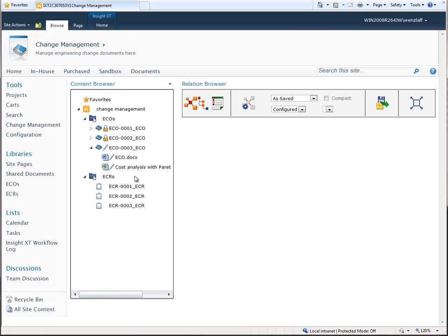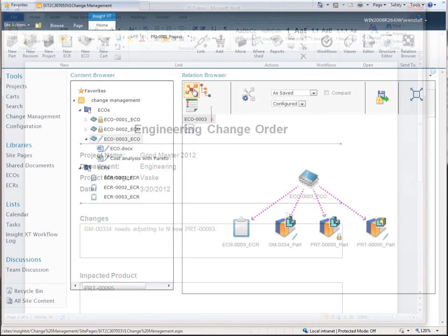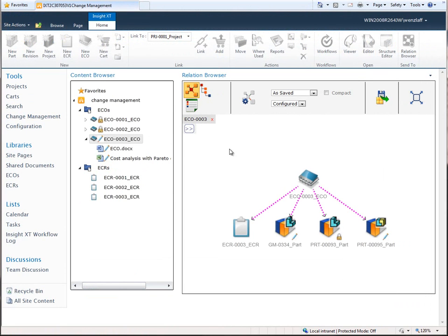As Insight XT is based on Microsoft SharePoint, integration with Microsoft Office is very comprehensive. Here, we enter the details of an ECO into Microsoft Word. We then open the ECO in the Relation Browser so we can quickly see what data is associated with this ECO.